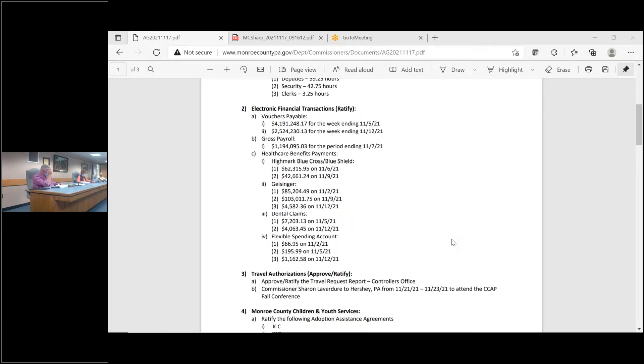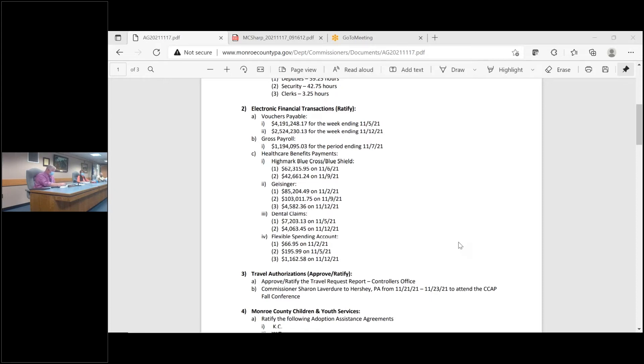Electronic financial transactions. Motion to approve the actions listed in number two, items A, B, and C. So move. First and second. Discussion questions? Hearing none, seeing none, all in favor? Aye. Opposed?